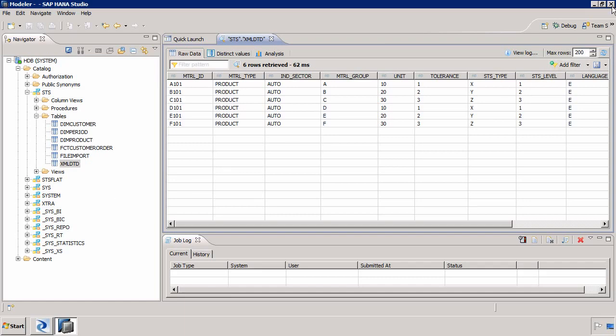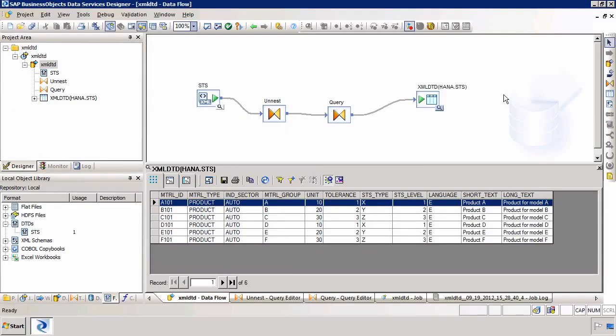So that's a simple example on how I can take data from XML and DTD formats, how I can process it using SAP BusinessObjects Data Services, and how I can load it into SAP HANA.